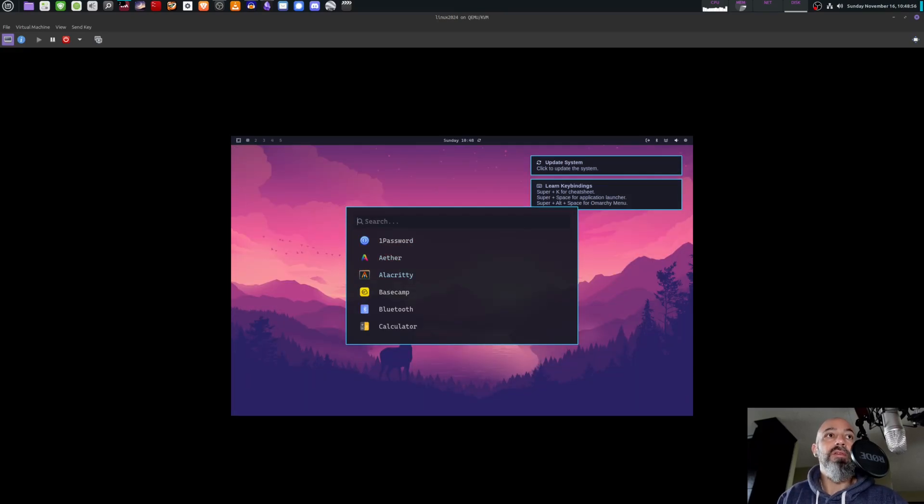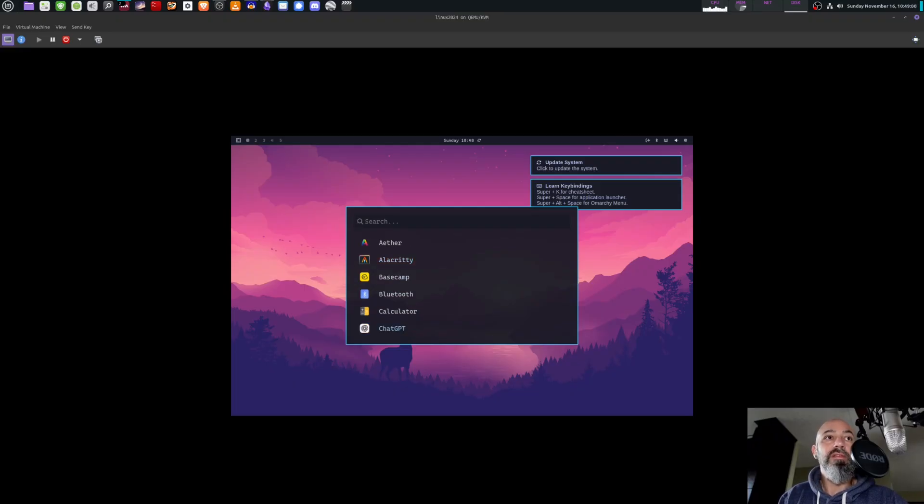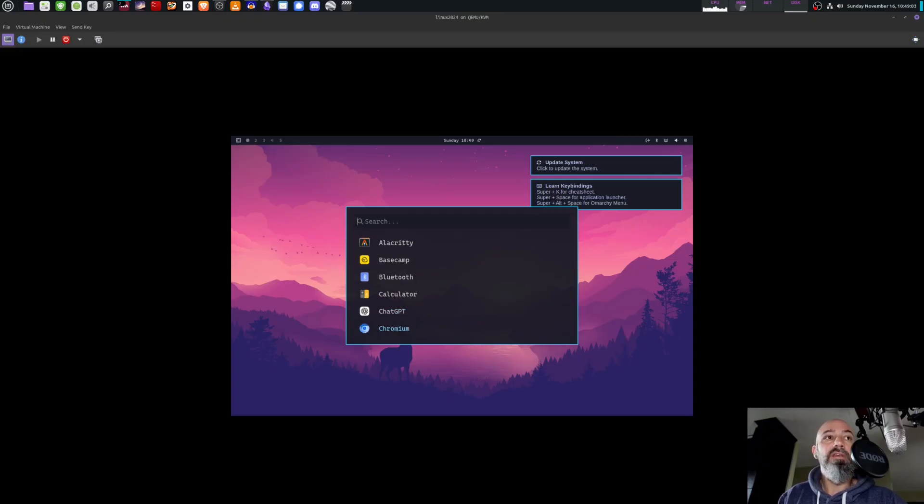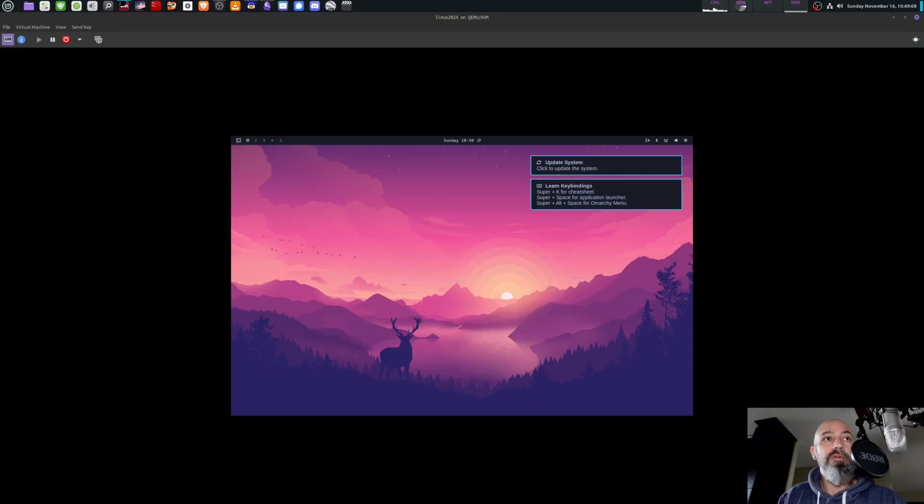We're going to exit that and open up that again. So look, Basecamp - don't know what that is. Bluetooth, calculator, ChatGPT is loaded on this already. Chromium the web browser - I was actually looking for Chromium earlier.